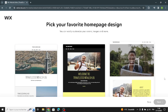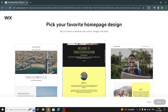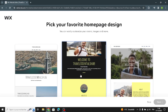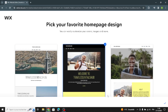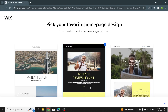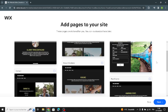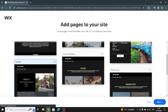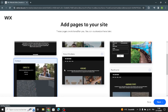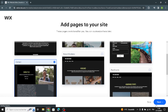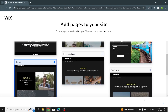Now pick your favorite home page design — I'm going to pick this one. You can also add pages to your site. Let's move on.